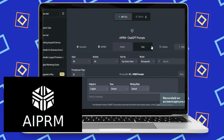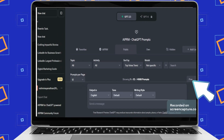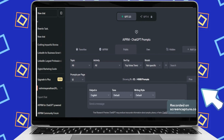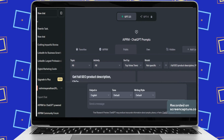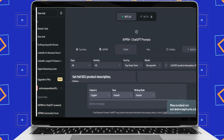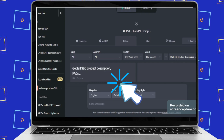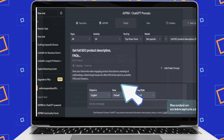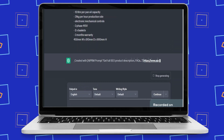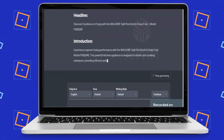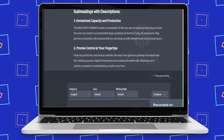You need to add the AIPRM plugin before starting this process. When you add the plugin, your ChatGPT screen will look like this. You can see a search bar — type the name of the prompt: 'Get Full SEO Product Description FAQs.' Then the prompt we need will appear. Click on it, then enter the product name and specific details about the product and click enter.